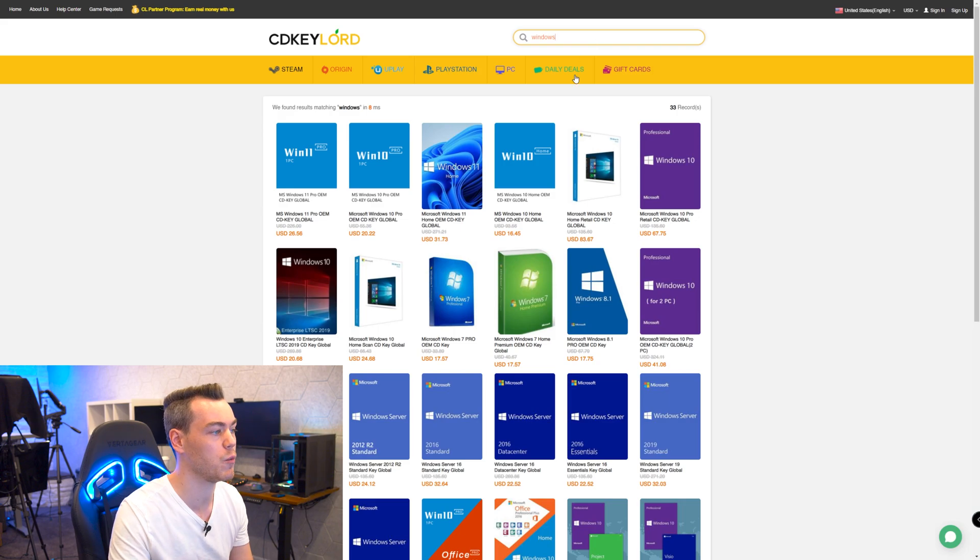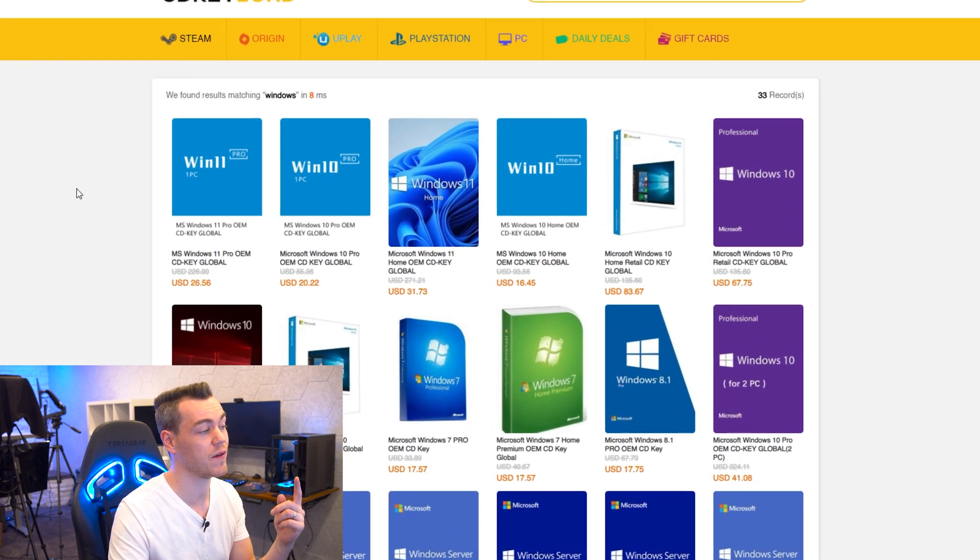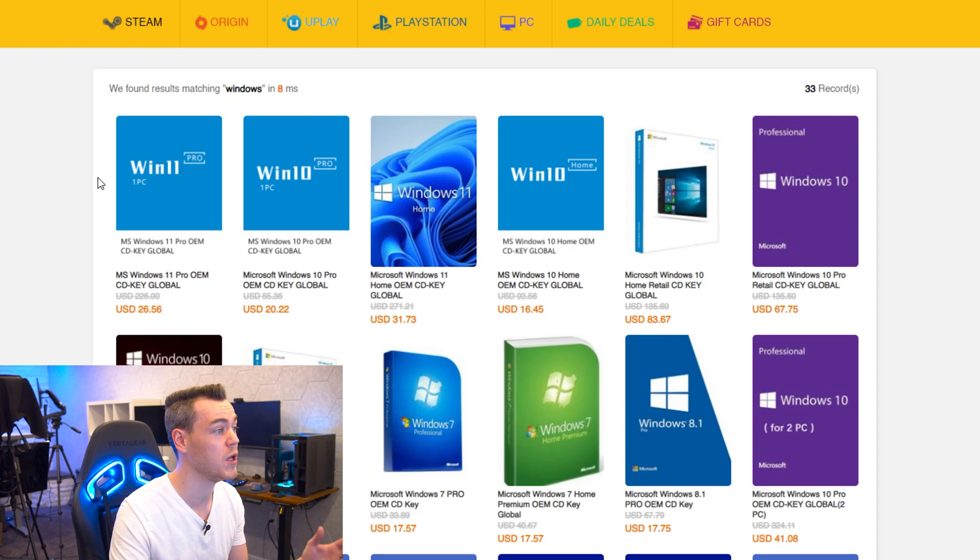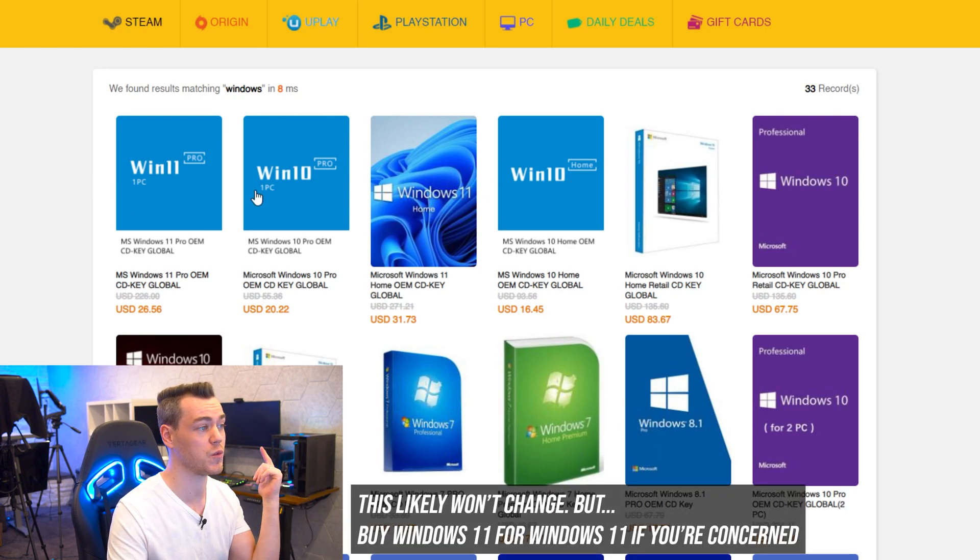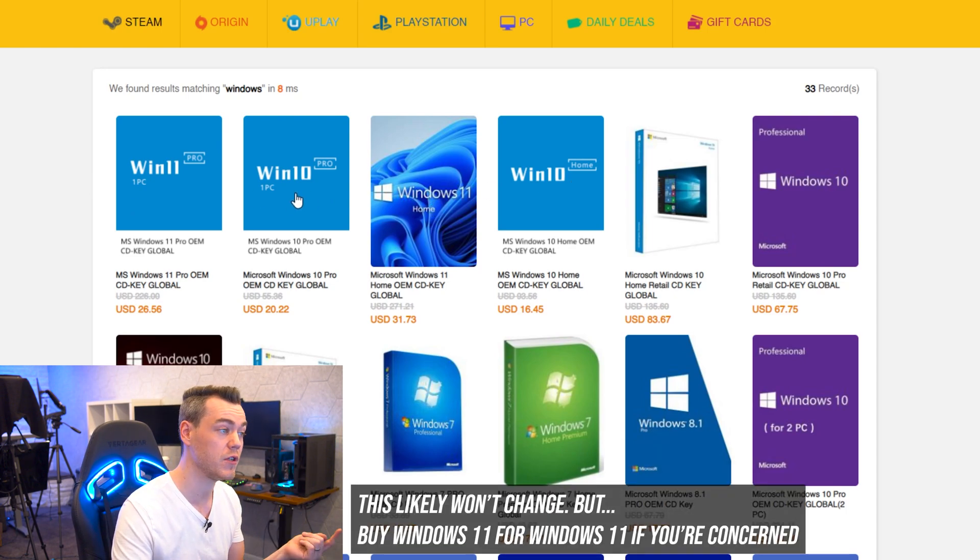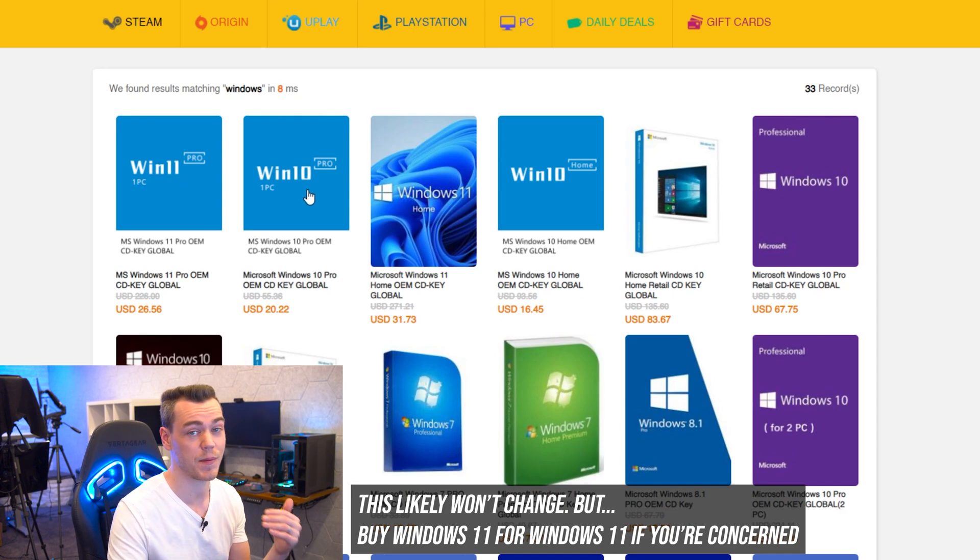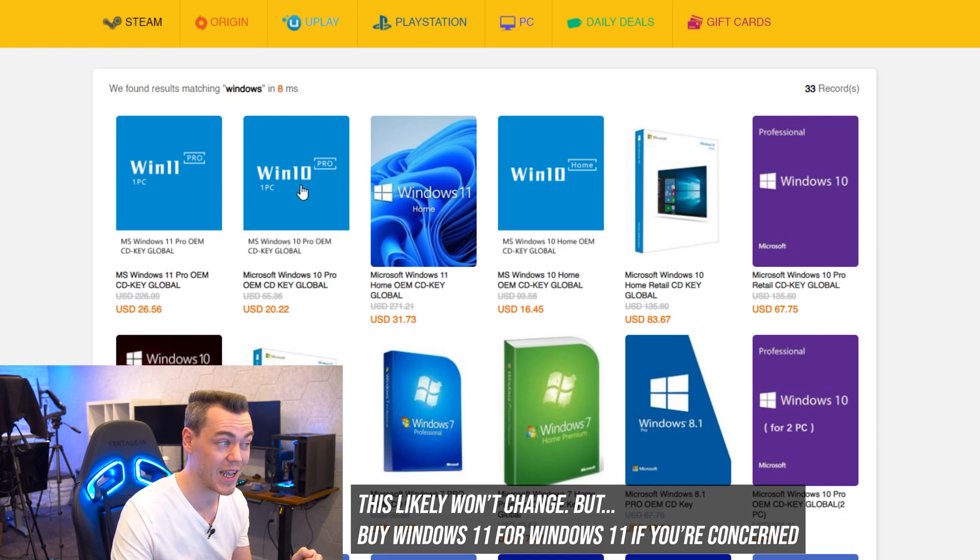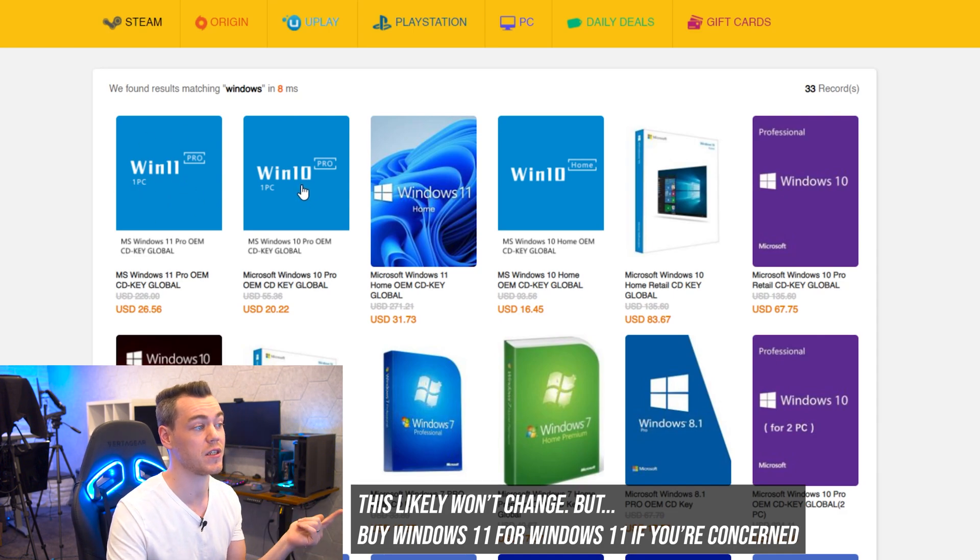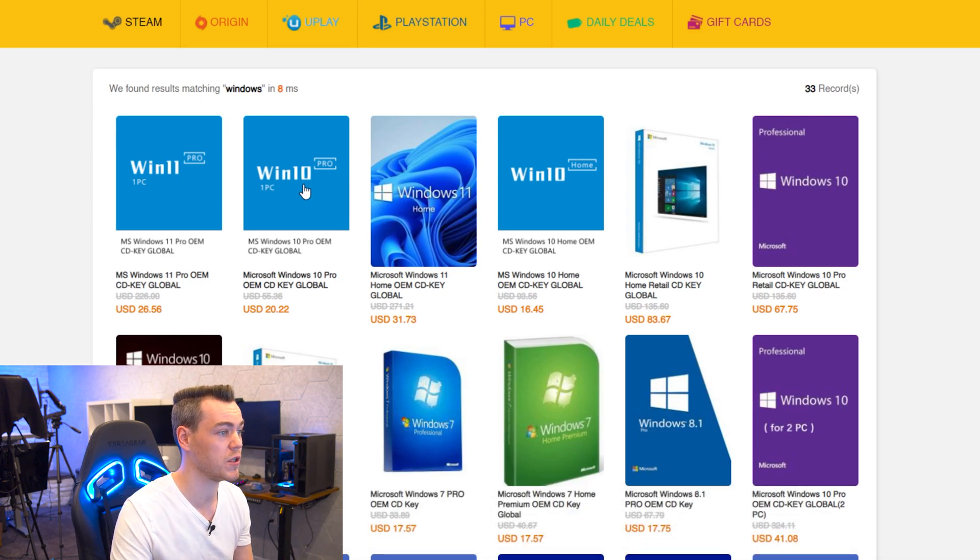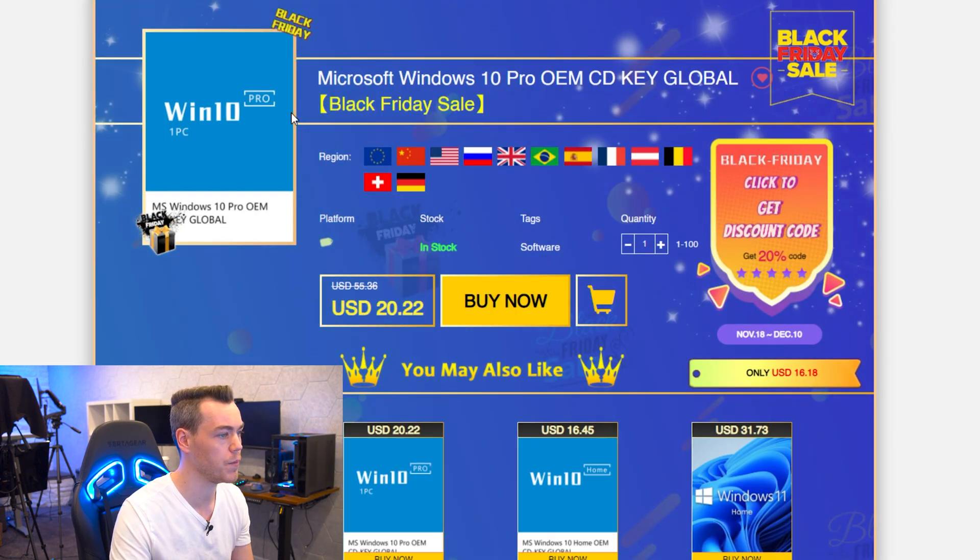So I'm going to type in Windows into the search bar and you'll see that we have tons of results from Windows 11 Pro, 10 Pro, 10 Home, 11 Home. You can actually use Windows 10 keys on Windows 11. So you may not necessarily need to buy that, especially if you're going to be activating a Windows 10 and then upgrading to Windows 11. So what we're going to do here is go for Windows 10 Pro.